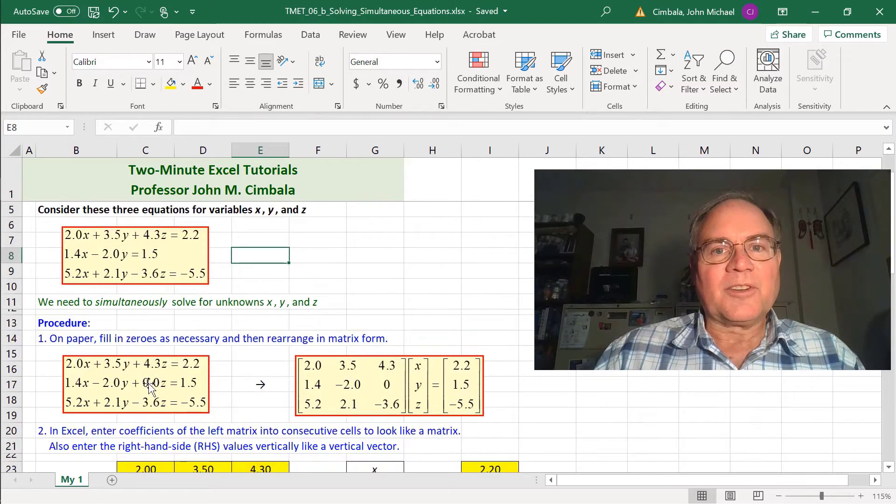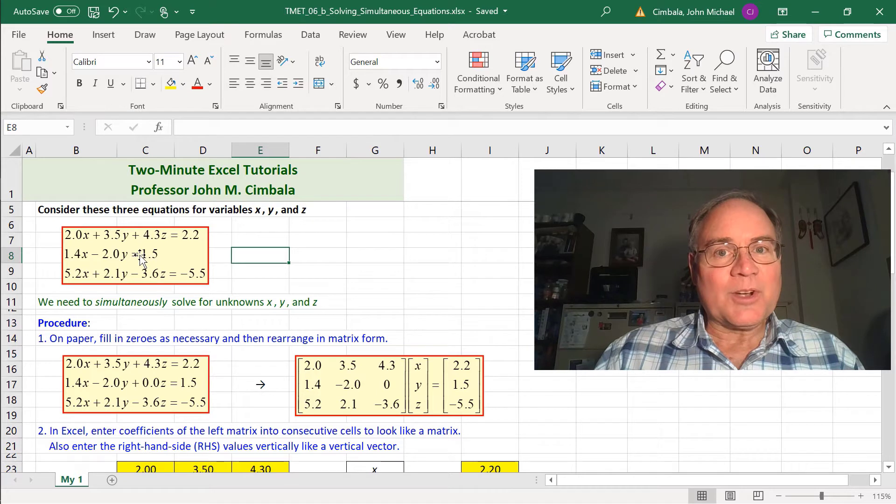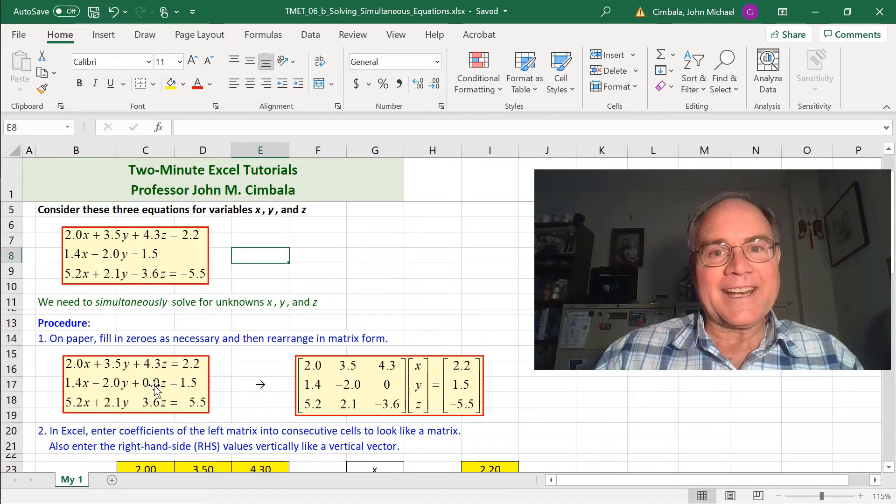Here's the procedure. First you fill in any 0s as necessary. Here there was no coefficient for z, so I added a 0 here.